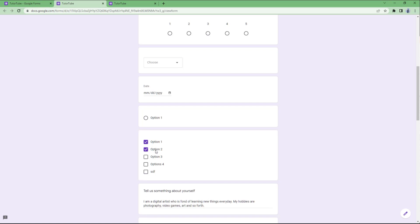That is how you can work with response validation to make sure your form users enter the correct data in your Google Forms.